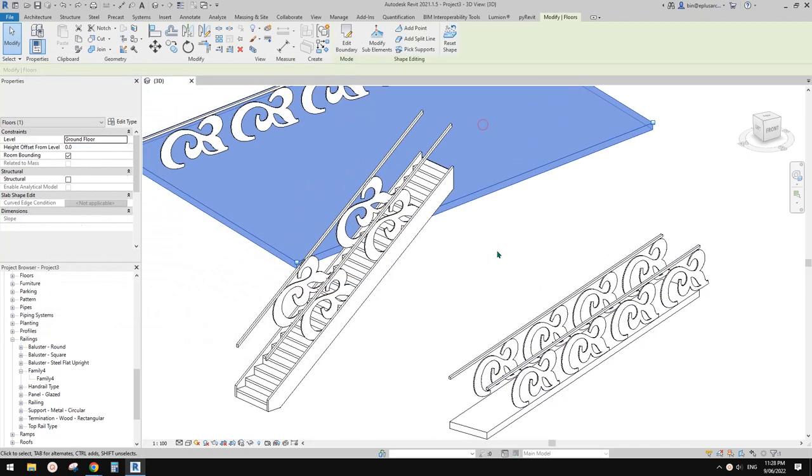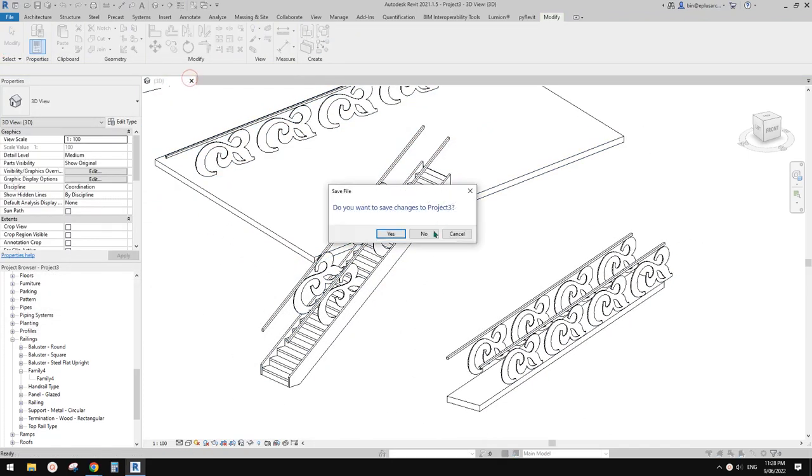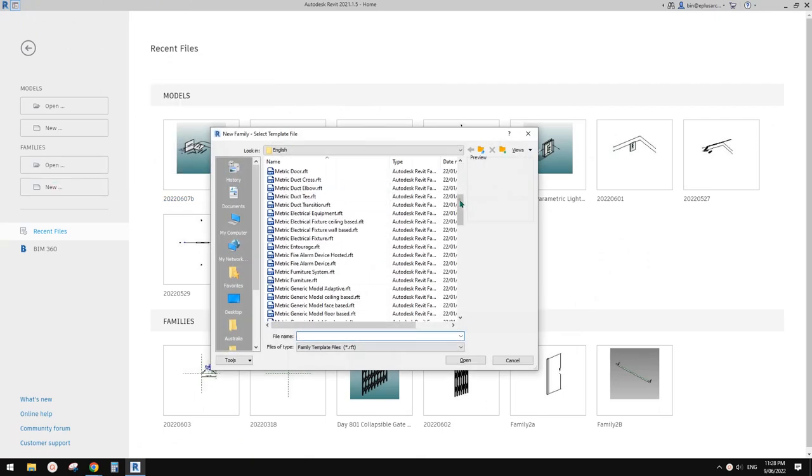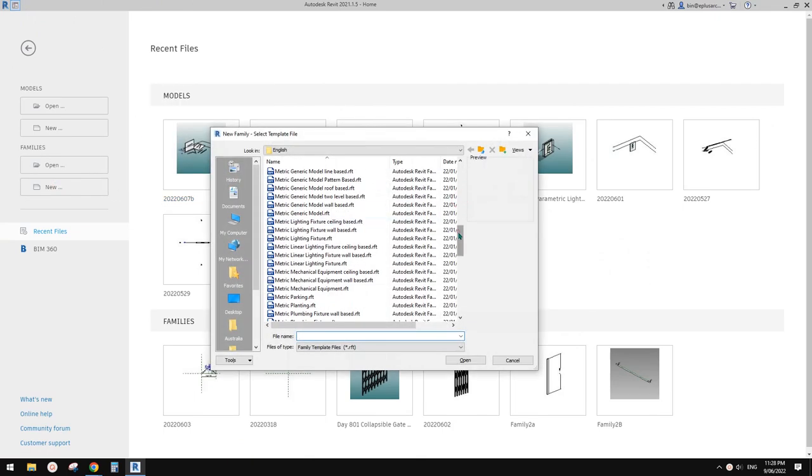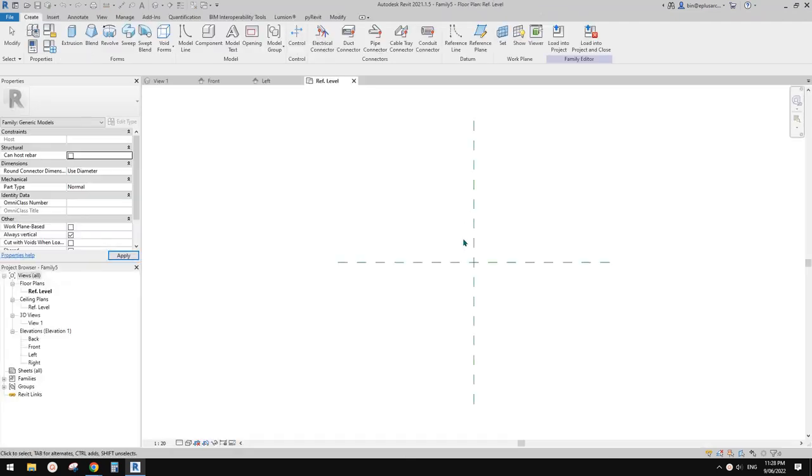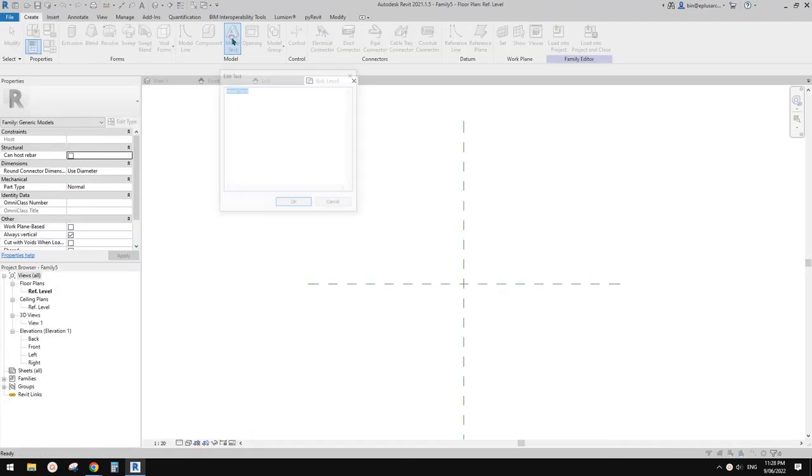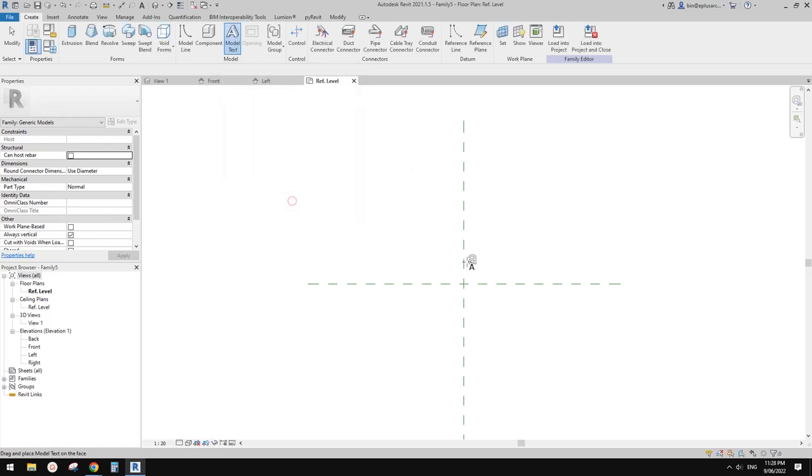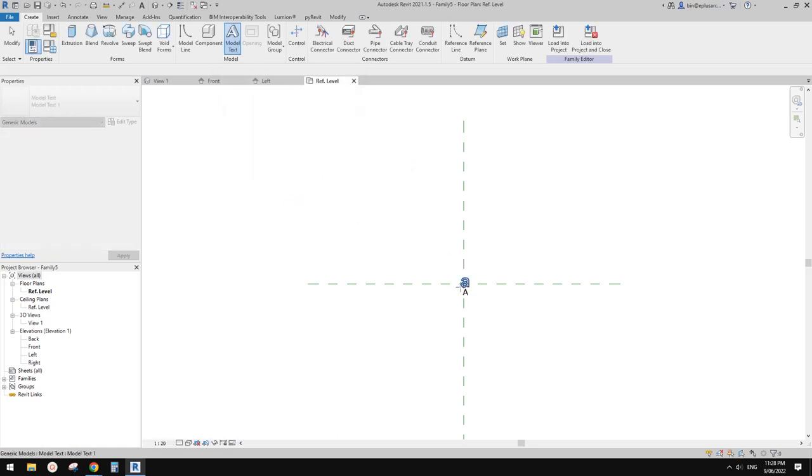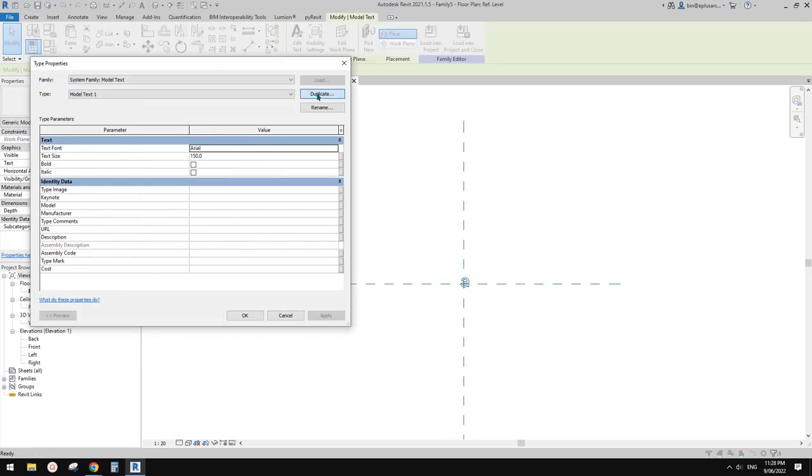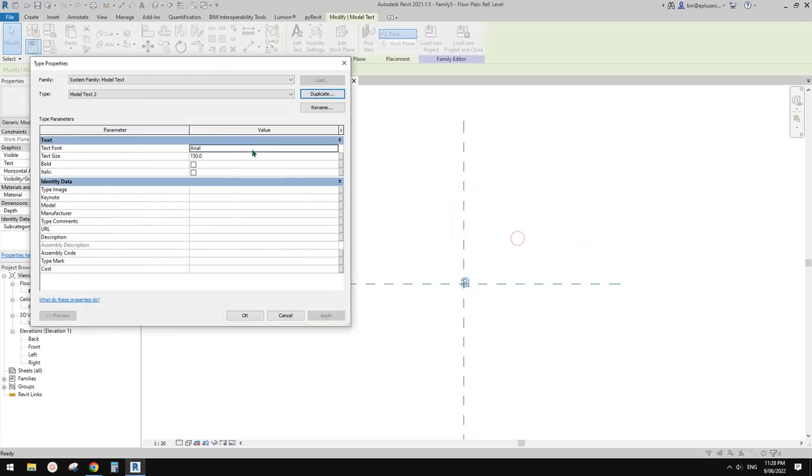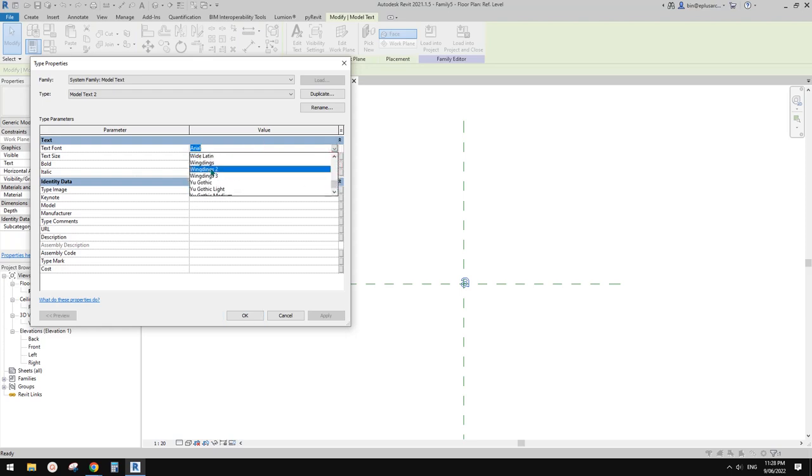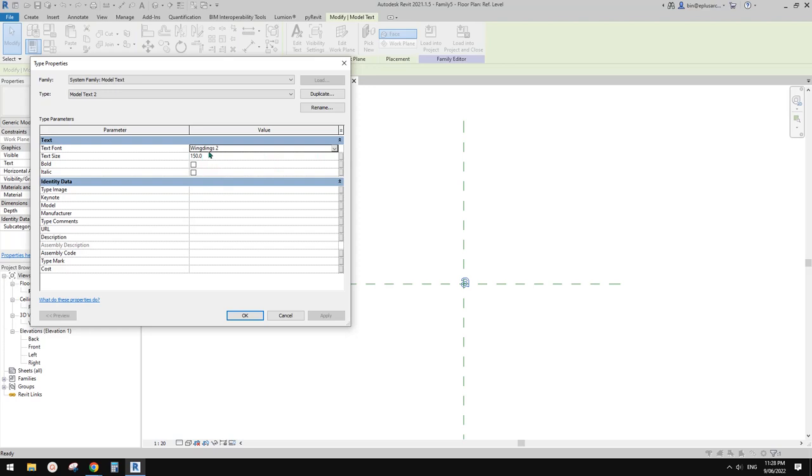First we need to create a generic model. In this generic model we are going to create a model text. I'm going to use a lowercase 'a' and edit type, duplicate to create a new type.